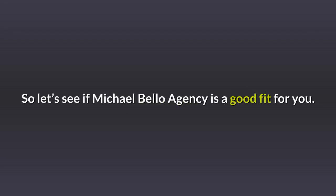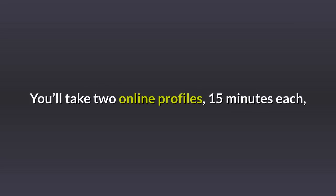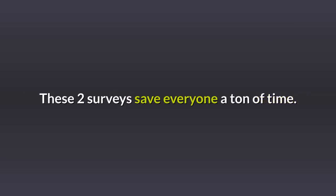So let's see if Michael Bello Agency is a good fit for you, and let's make sure if you do get selected, you'll be successful. You'll take two online profiles, 15 minutes each, to help us understand your motivation and sales style. These two surveys save everyone a ton of time.